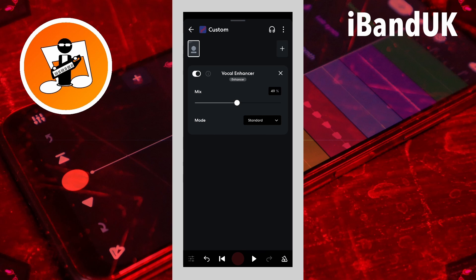The vocal enhancer can add mid to high frequency hiss to your vocal recording and make vocals sound boxy. So I would recommend using a mix between 10 and 25.